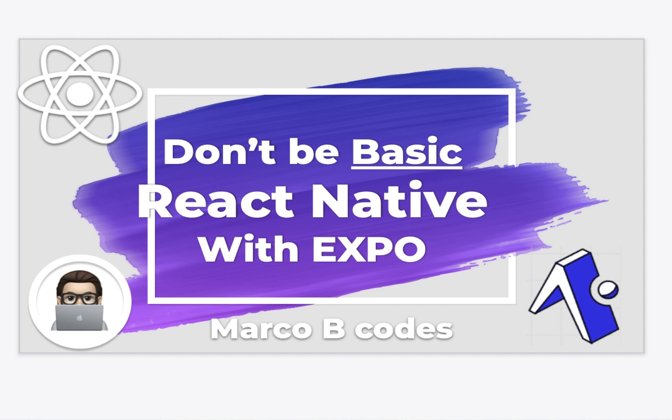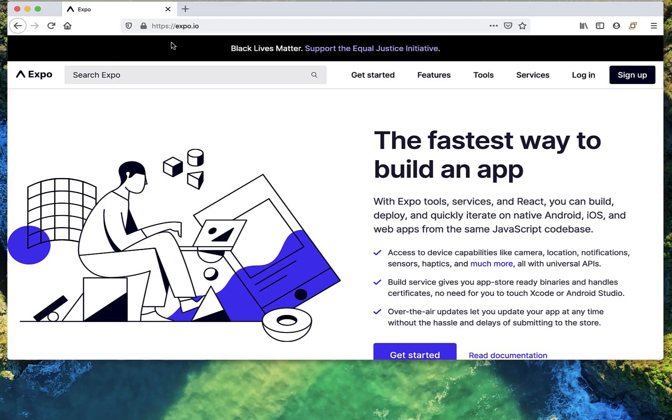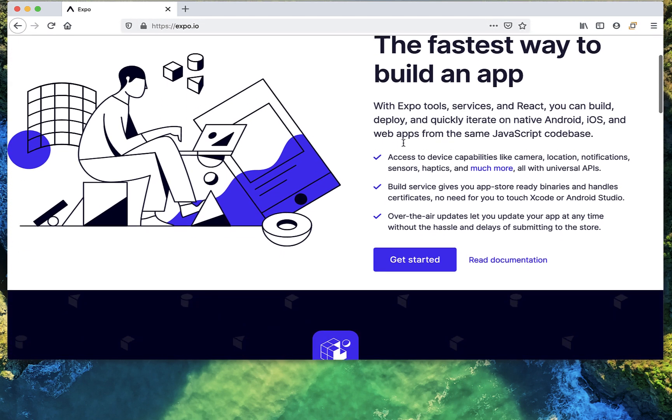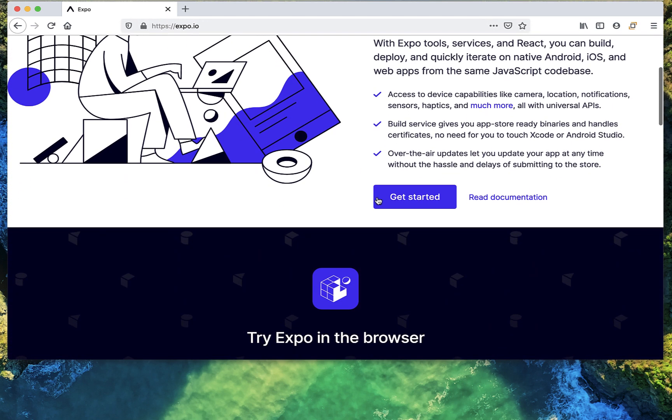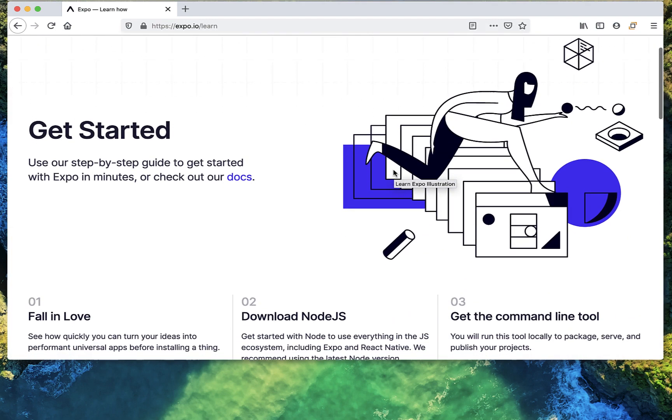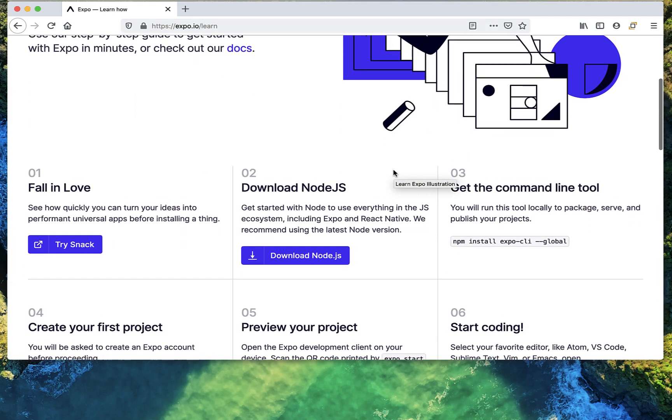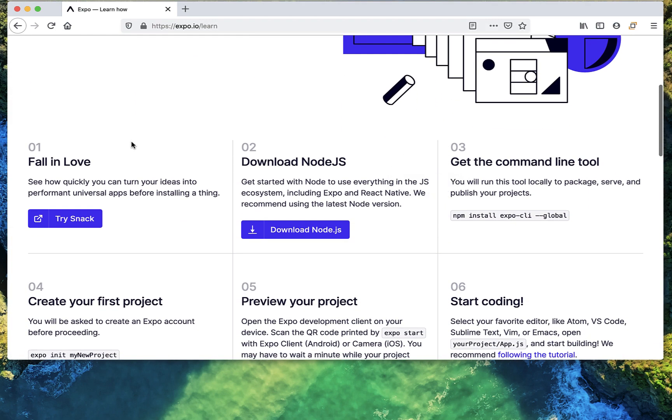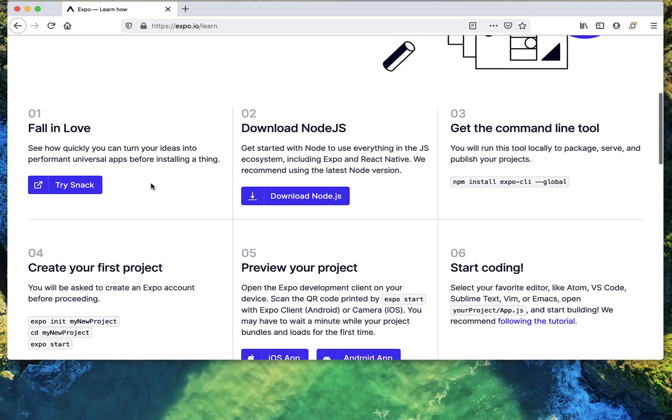Let's head on over to Expo.io and find the Get Started button and click on that. We'll be skipping over the first step, but Snack is a really great interactive tool that allows you to test out code snippets, so you should definitely check that out on your own.